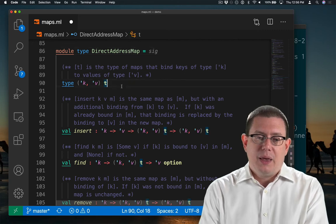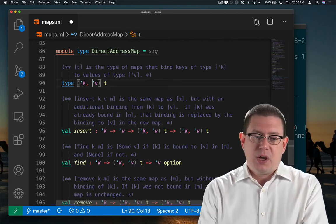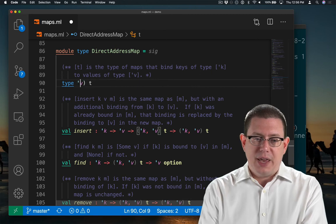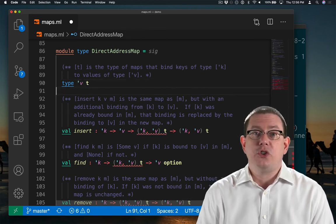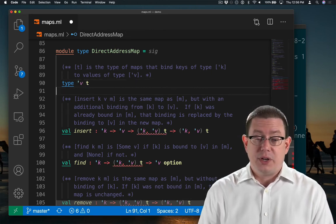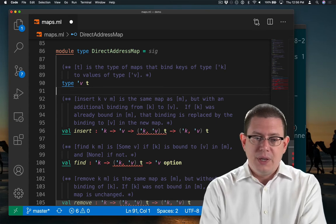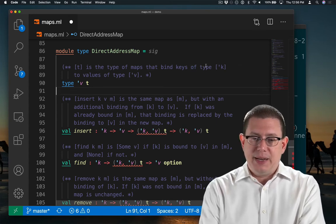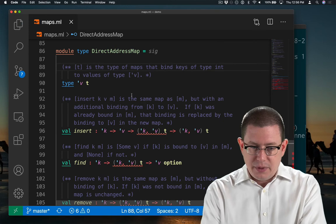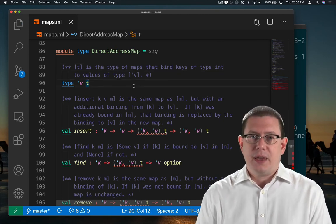The representation type T can no longer be parameterized on a key type because keys must be integers. We'll just make it only parameterized on a value. T is now the type of maps that bind keys of type int to values of type 'v.